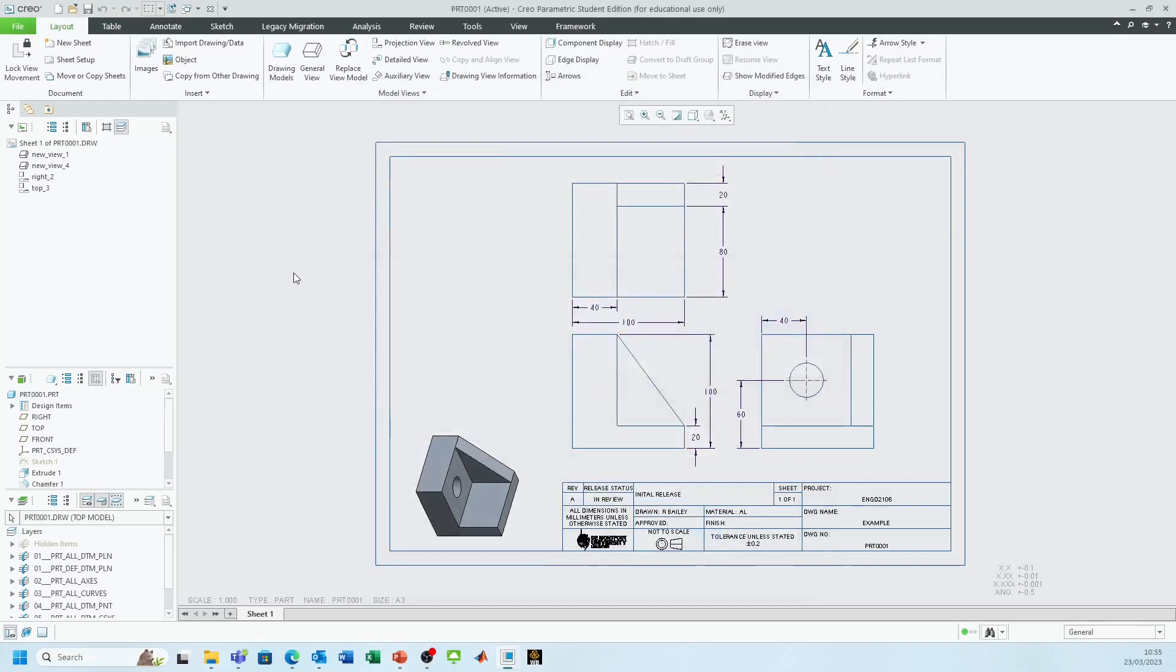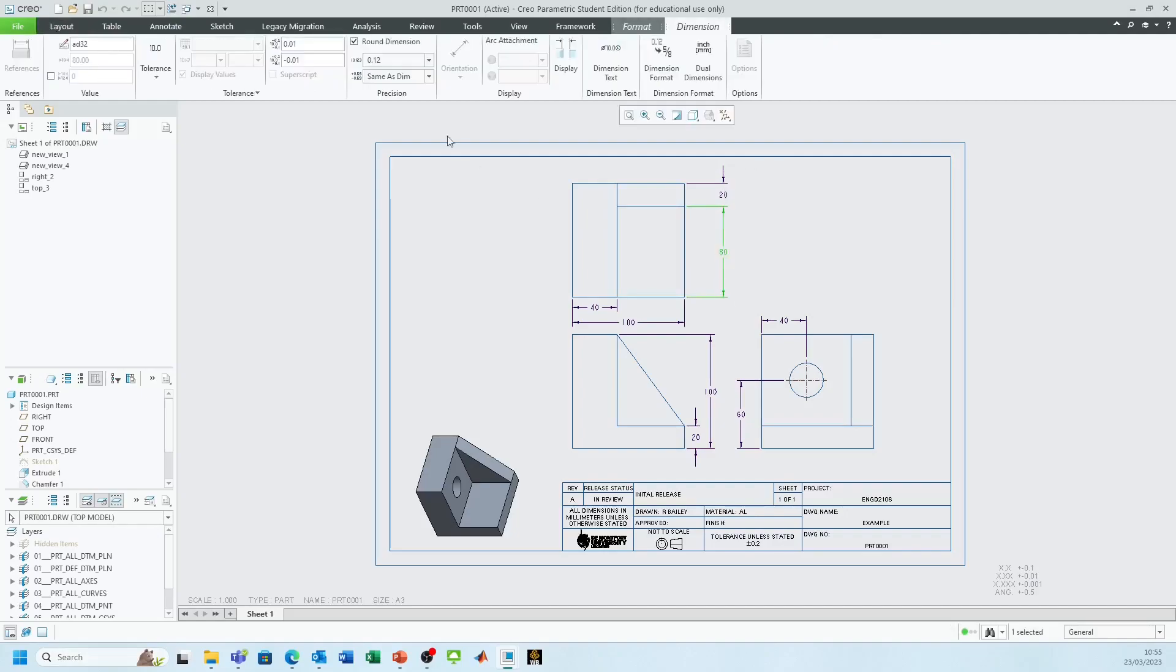Now hopefully if I go back to one of these dimensions and double click, the tolerance panel is available to me. You can see by these two values here, we've got a couple of options to play around with.